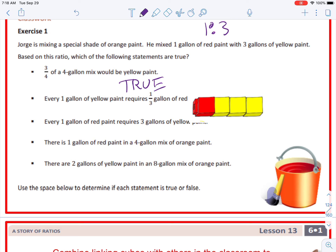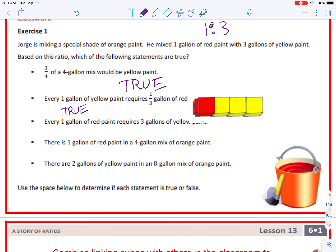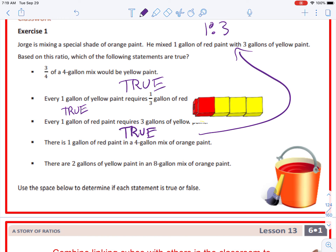Next statement: every one gallon of yellow paint requires one-third gallon of red — this is also true. Looking at these cubes on the side, there are three yellow and one red, just like our ratio. But if we only had one yellow, we would have to cut the red into thirds and each third would go to one yellow. The next statement — every one gallon of red paint requires three gallons of yellow paint — is also true; it's just explaining our ratio. Next: there is one gallon of red paint in a four-gallon mix of orange paint — this is true.